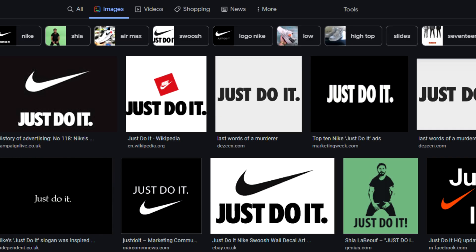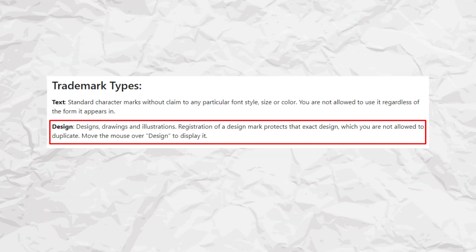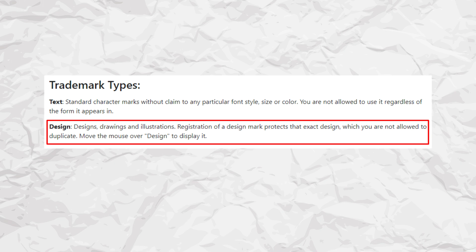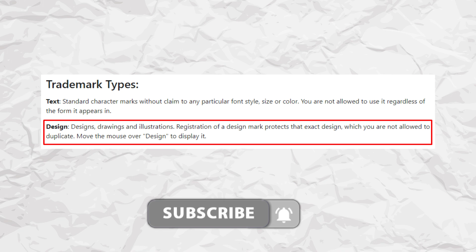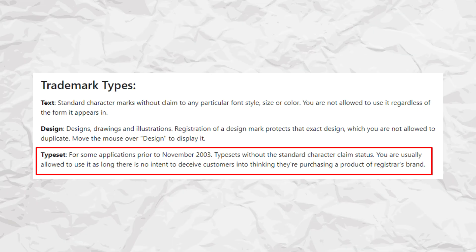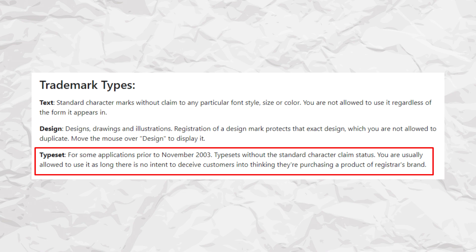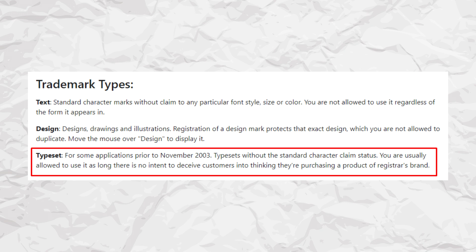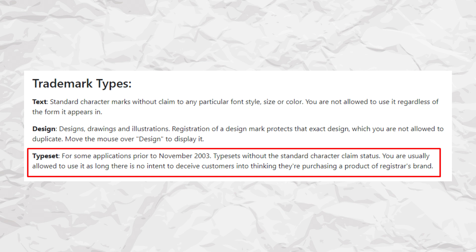A good example of a text trademark would be 'Just Do It' — you can't copy that phrase whatsoever in any form. Next up there are design trademarks, which are usually a drawing, illustration, or design where the registration protects the exact design that you're not allowed to duplicate — kind of like copyright but stronger because it's actually registered. Lastly there's the typeset trademark, which basically means the phrase is trademarked in a certain specific way, so if you don't copy that specific way you should be fine to use the word yourself.